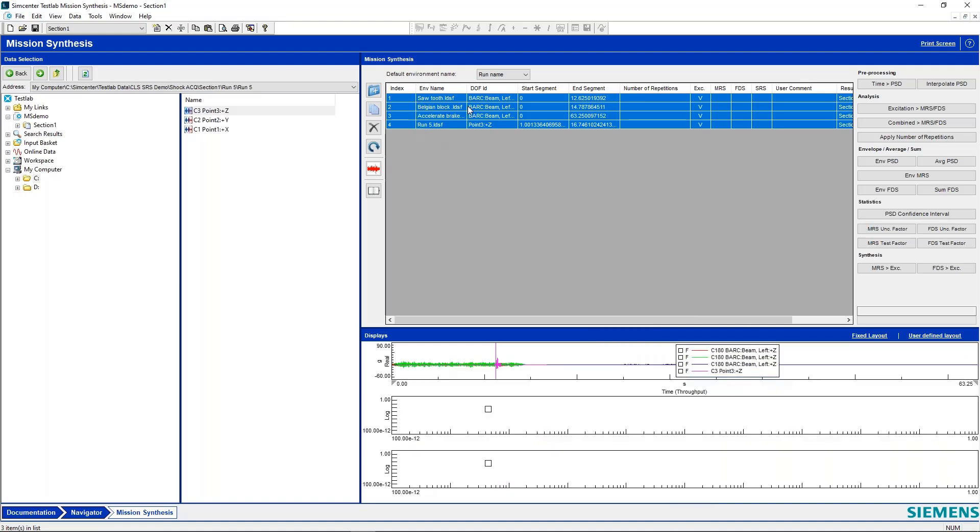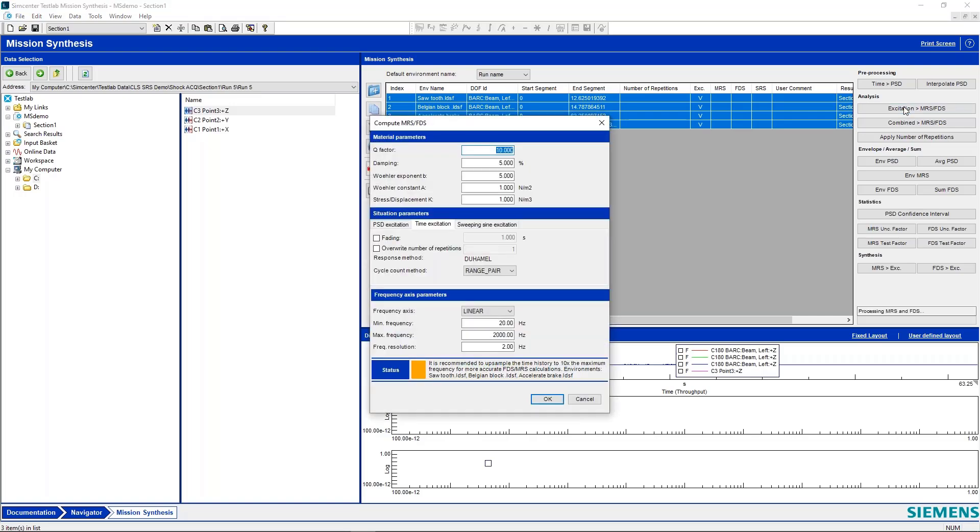And we have all these highlighted. And what we're going to do is calculate our FDS for each one of these environments. So we hit this button up here, excitation to MRS FDS. And it's going to come up with this dialogue where we can start plugging in some material properties that we discussed before.